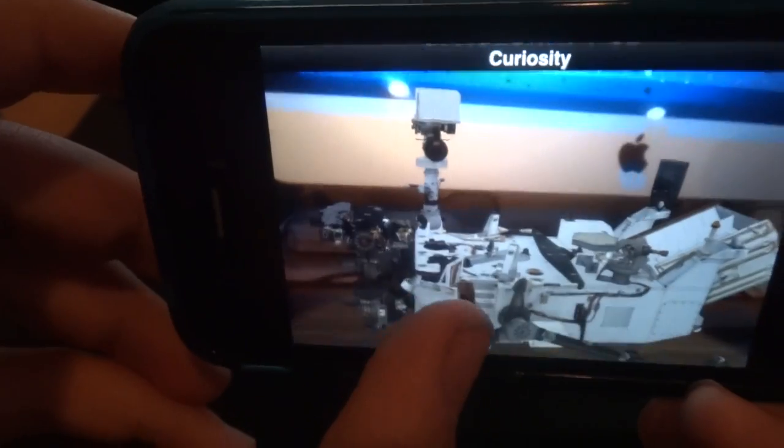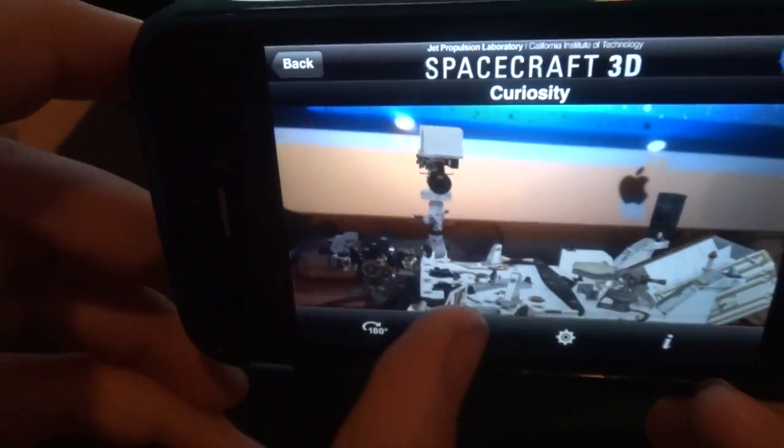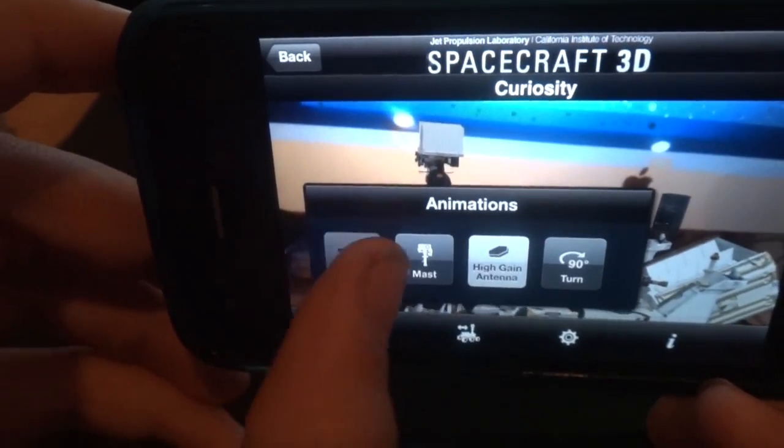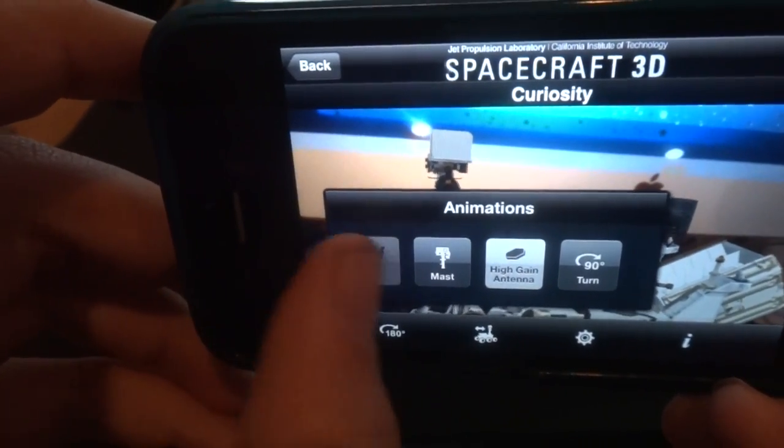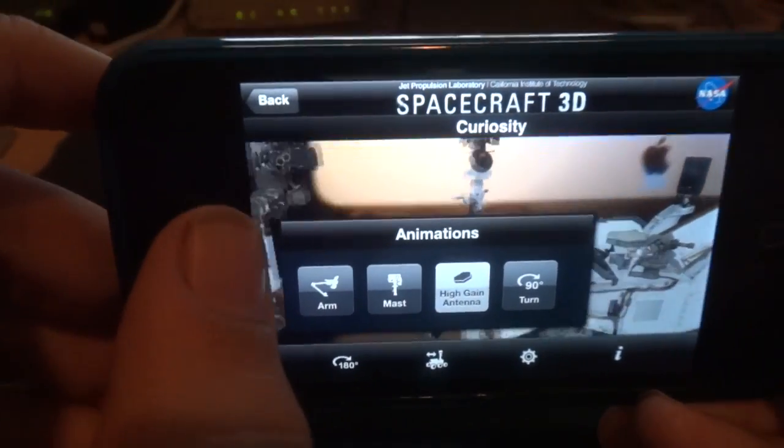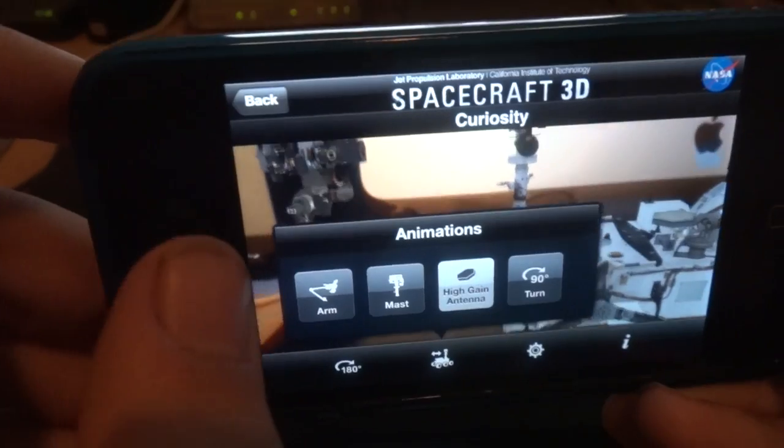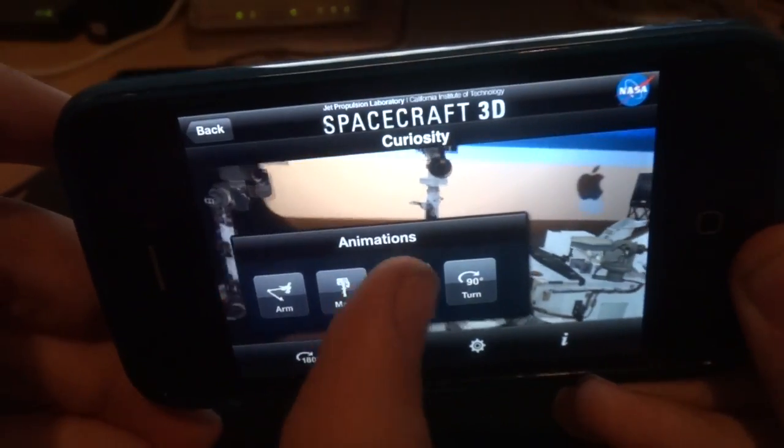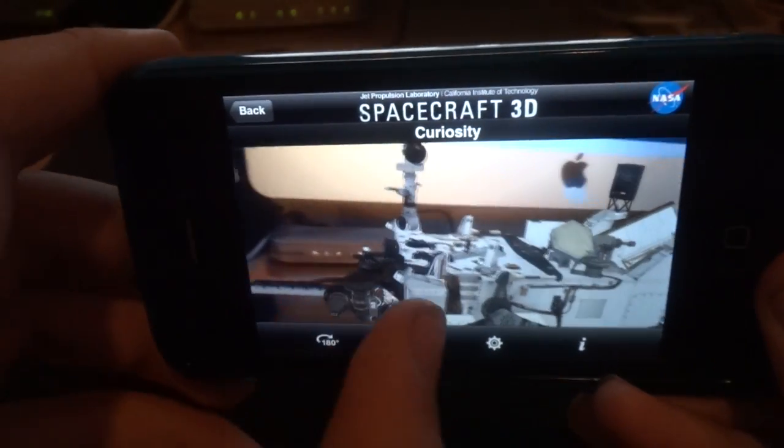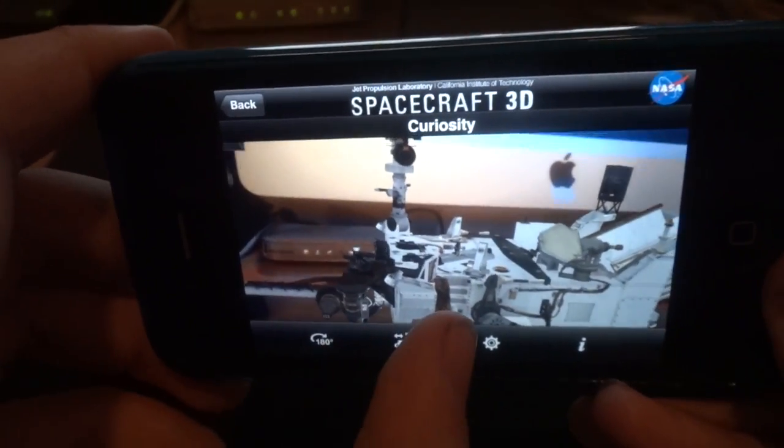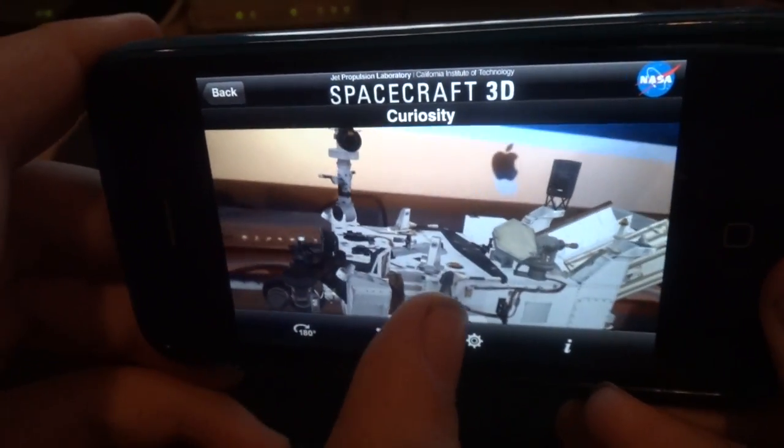And also, you can have a little high-grade antenna pop up, which is neat.